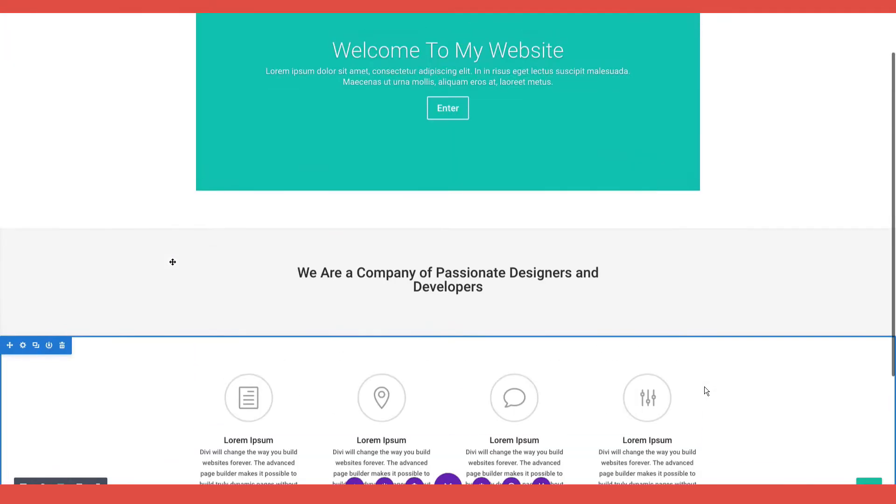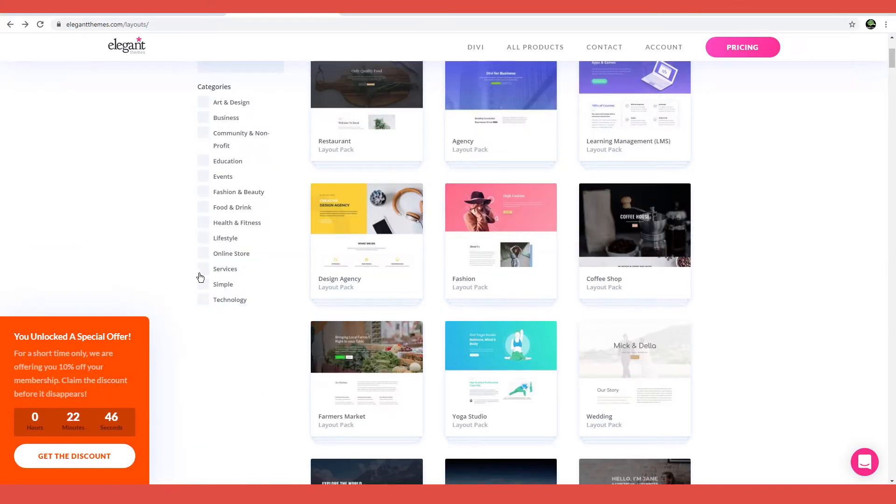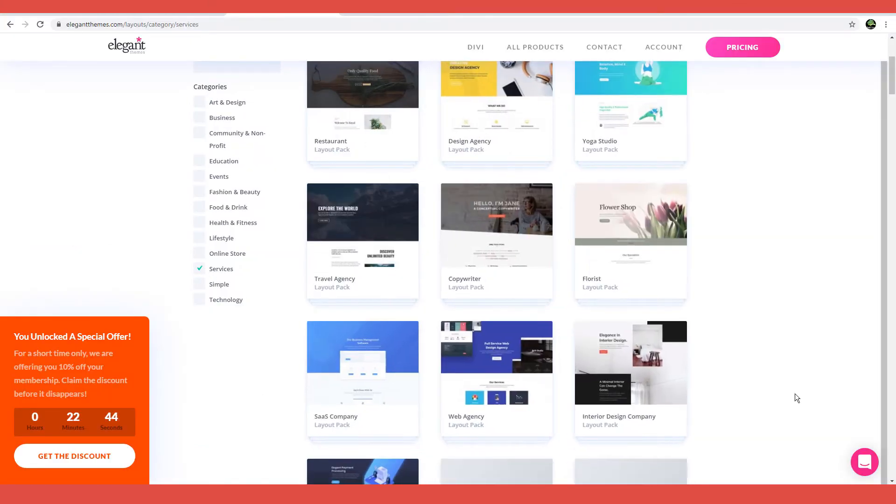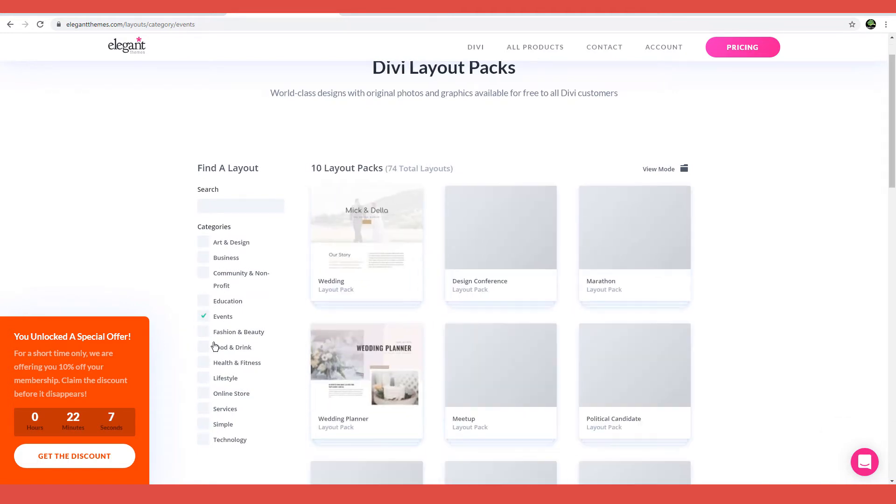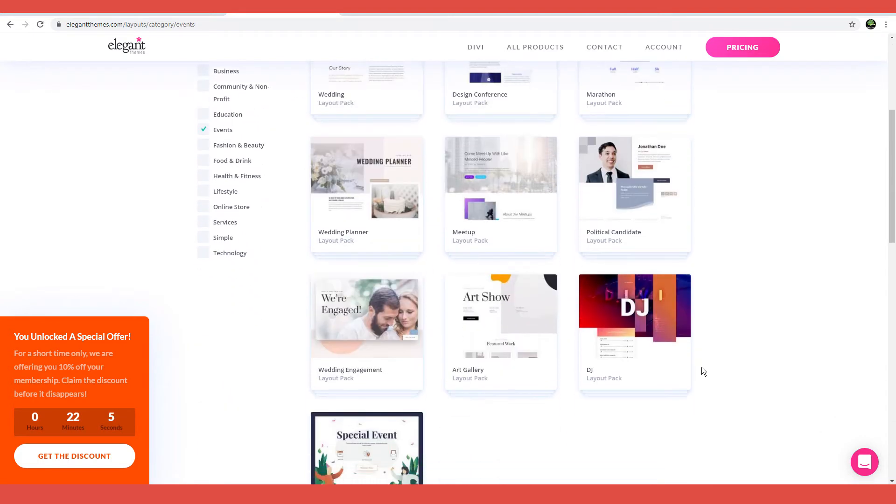Even better, Divi adds new layouts on a weekly basis, ensuring you are on top of the latest design trends. With Divi, you can always find a ready-made design that matches your industry, business, or brand.